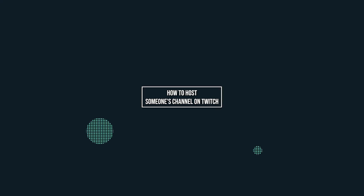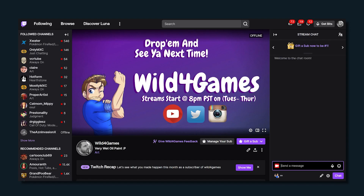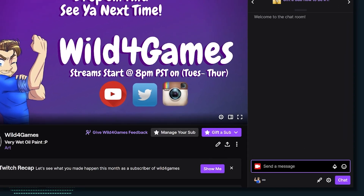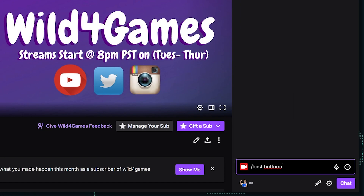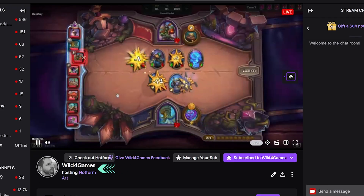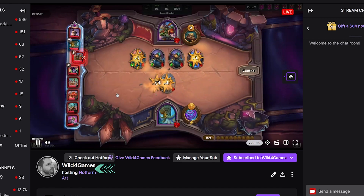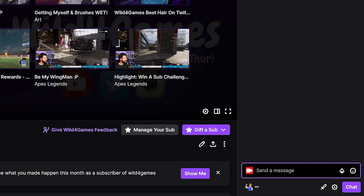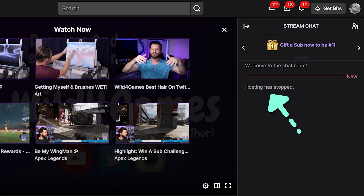Now, like I said in the beginning of the video, there's actually two ways to host someone on Twitch. The first way is more of a manual way. All you need to do is go to your own Twitch channel and in your chat, type in forward slash host, then put a space and type in the channel or user's name of the channel that you would like to host. If you want to unhost or stop hosting them, type in your own chat again, forward slash unhost. This is a pretty straightforward and easy method because it gives you control of exactly who you want to host and when.